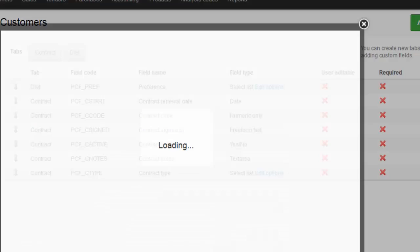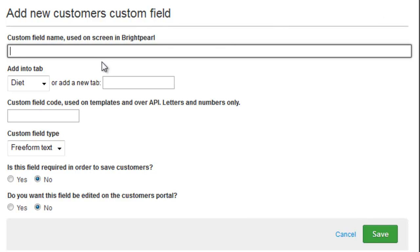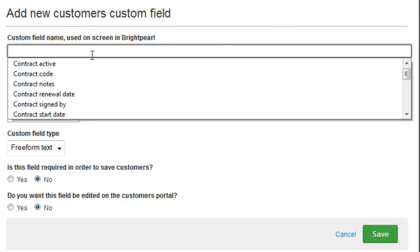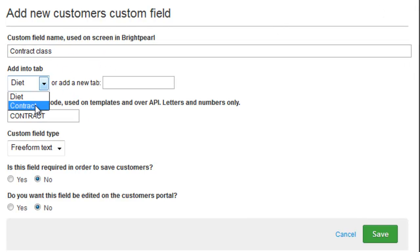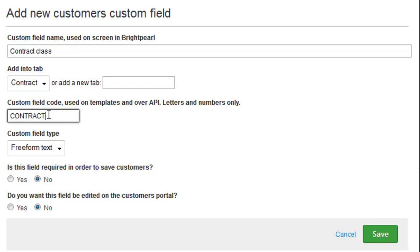Let's add a new field, where we type the name. We choose which tab it gets added into, or if you wanted to create a new tab at this point, you could put the value in here. Give it a code, and this code can only contain letters and numbers. This code needs to be unique across all of your custom fields, including order and product custom fields.